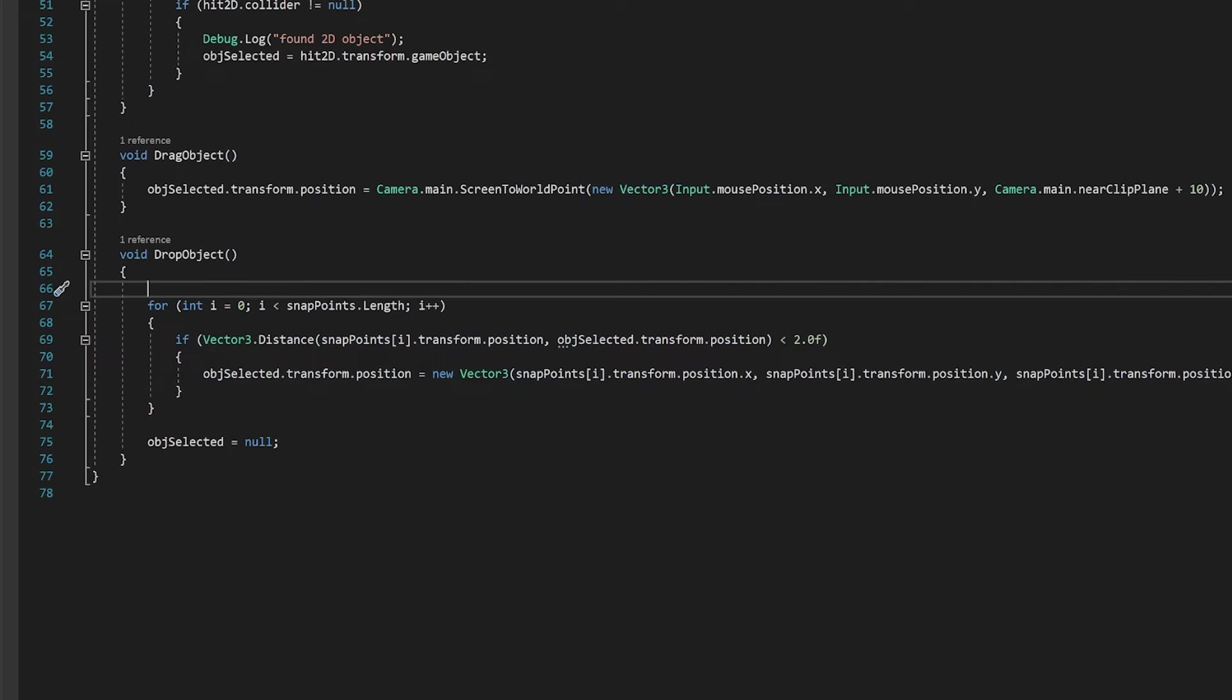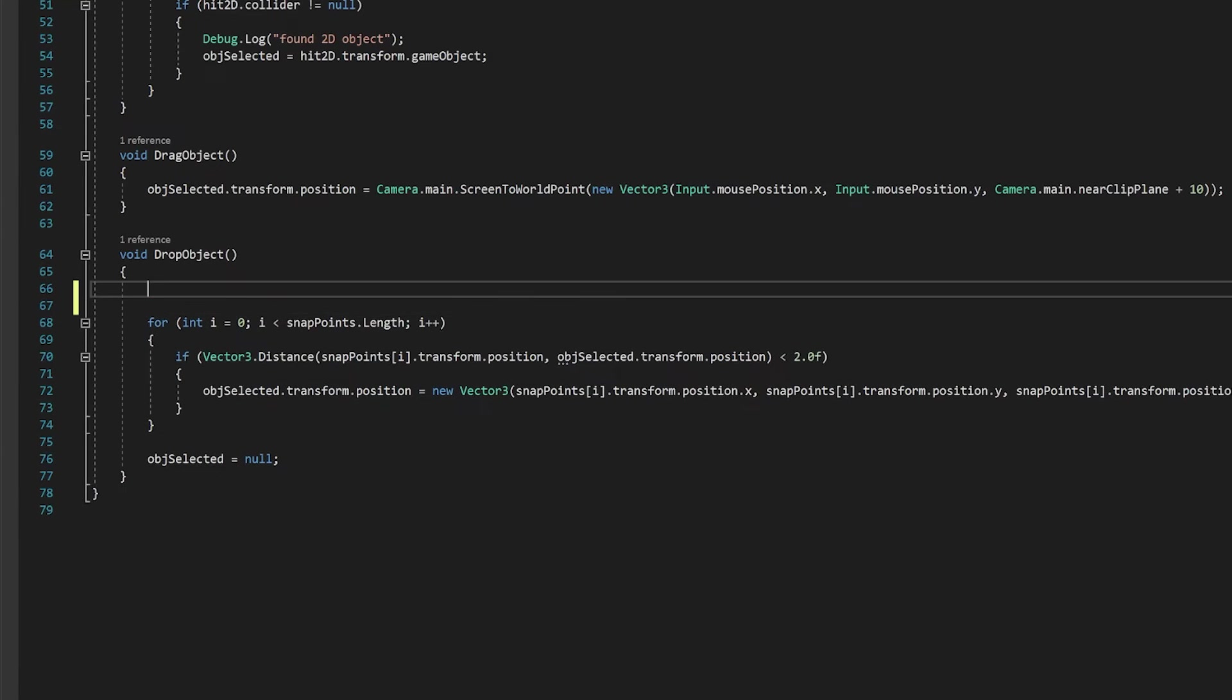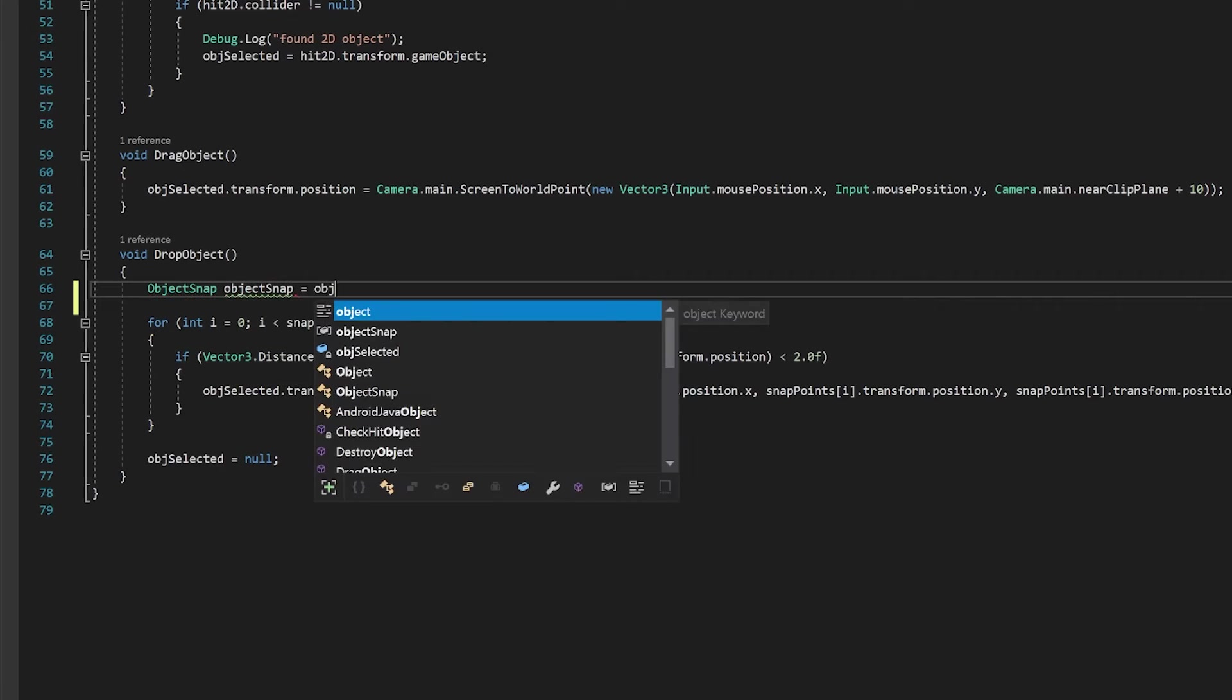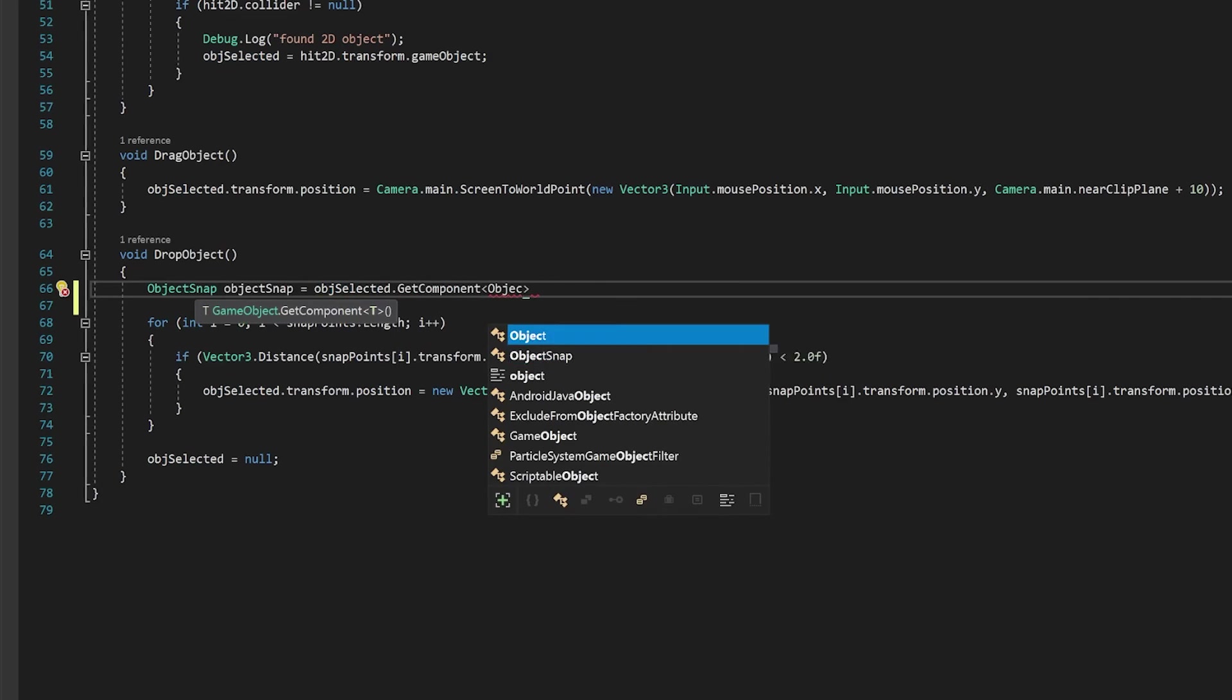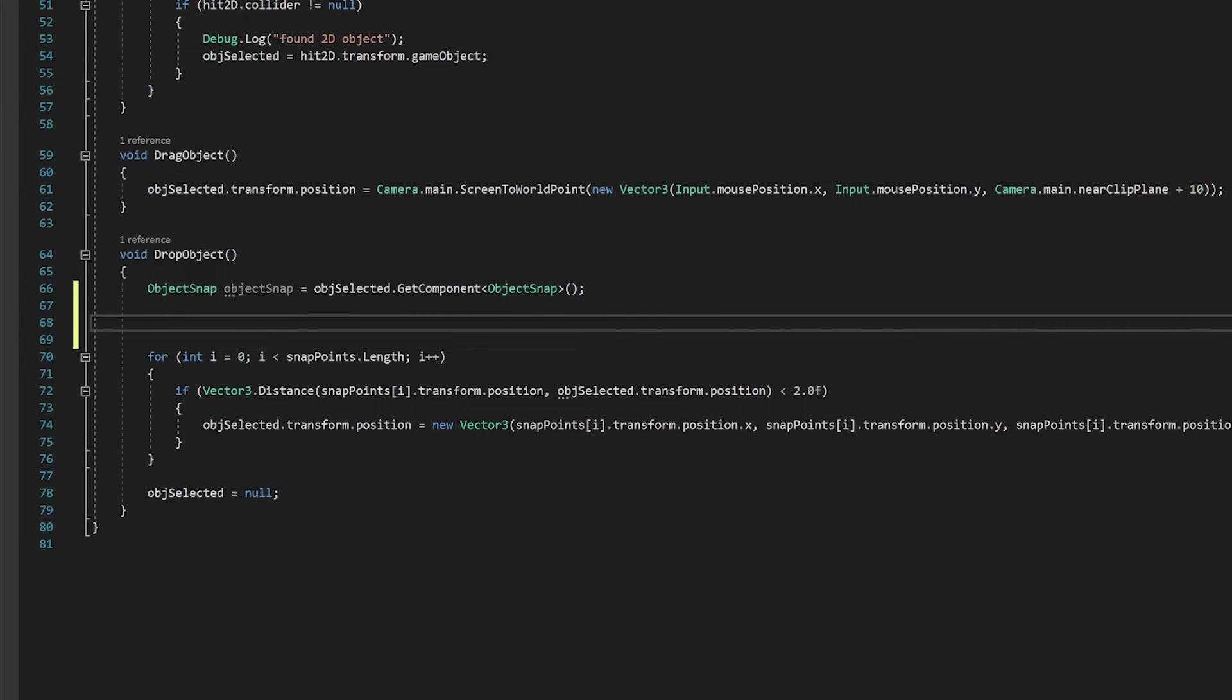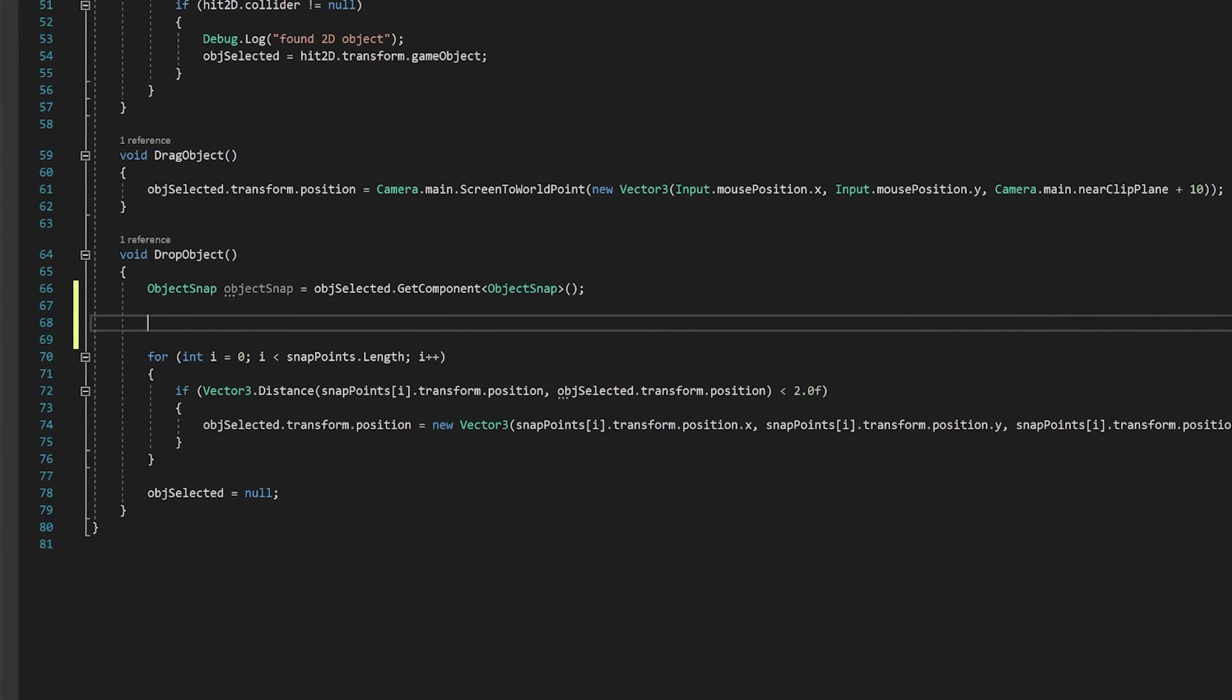Now we're going to need to make a few changes to drop object to make this work. Now I'm going to make it so that this previous way works if you're not using the object snap method. So what we're going to do is the object that we've selected, we're going to see if this object snap script is on it. And to do that, we're going to just use the get component. You can use any variable name here. I just use the same name as the class or with the first letter lowercase.